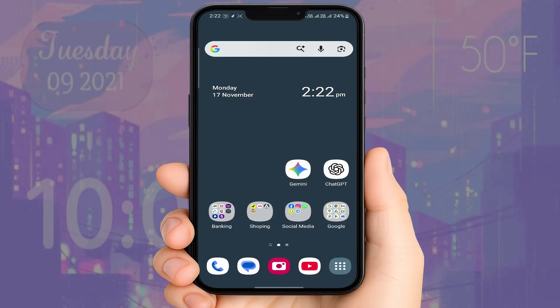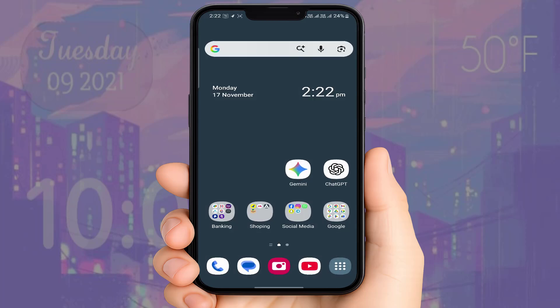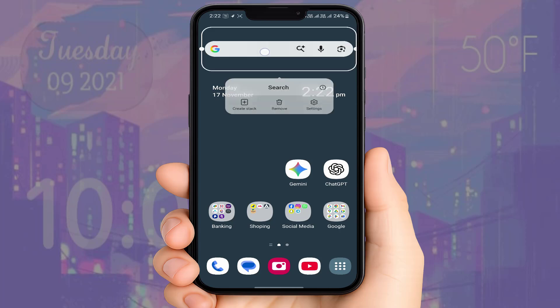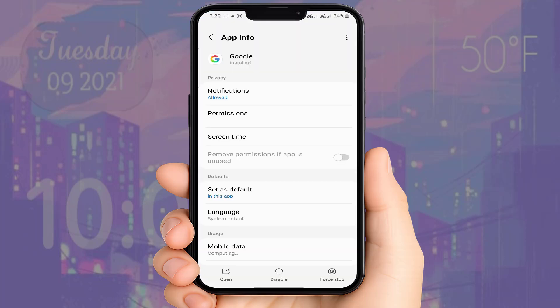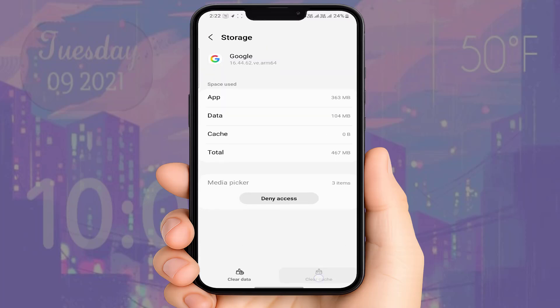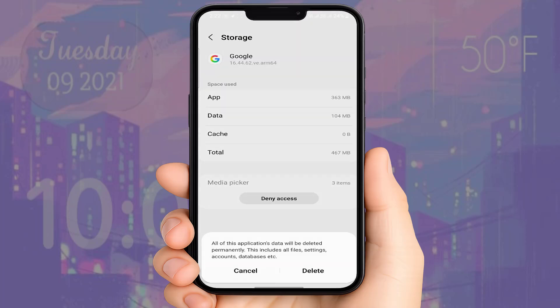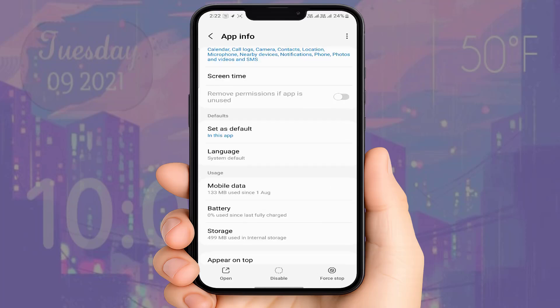This will 100% fix your problem. If the problem is still the same, try the next method. Tap and hold on your widget and open the App Info. Scroll down, open Storage, click the cache, and then clear the data. After doing this, go back.